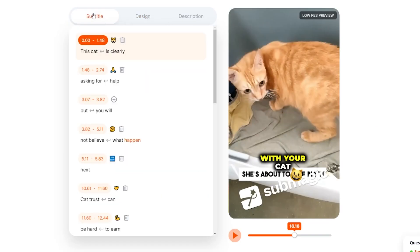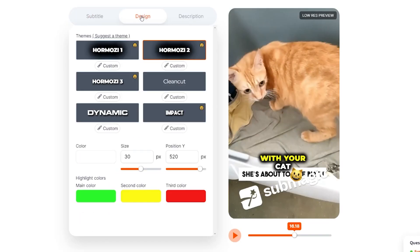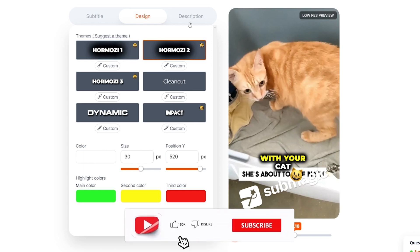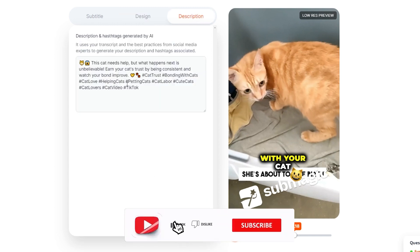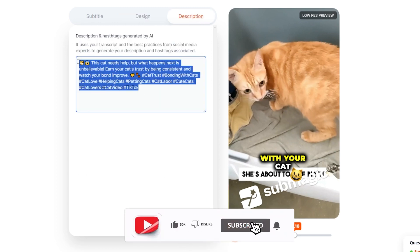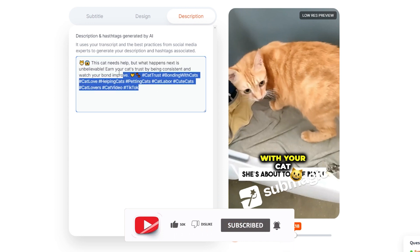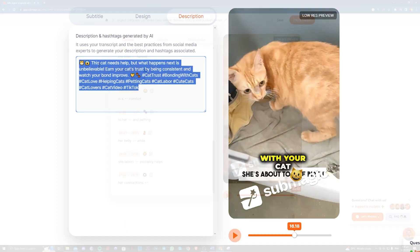You can also have design here and you can also edit the designs and customize it. And you also have the description here to put it on your YouTube shorts or even TikTok or Instagram reels. Whatever you like.